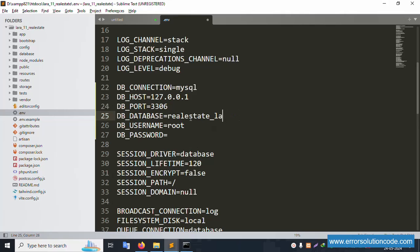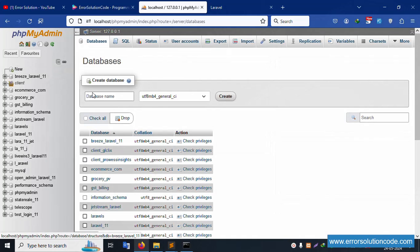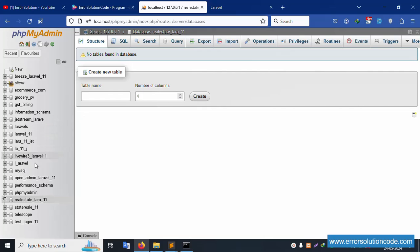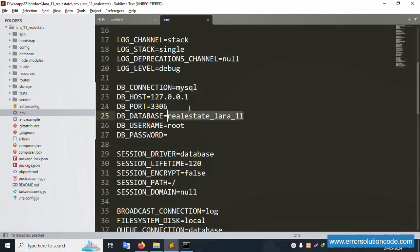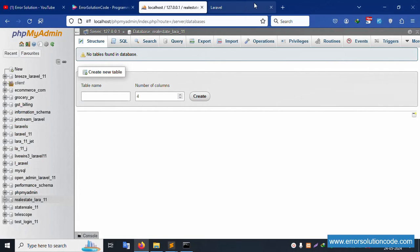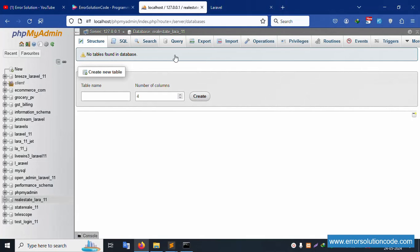Set the database name in the .env file, then open phpMyAdmin. Click 'New', type the database name 'real_estate', and click Create. The database is created successfully. Check the spelling — no mistakes, working fine.